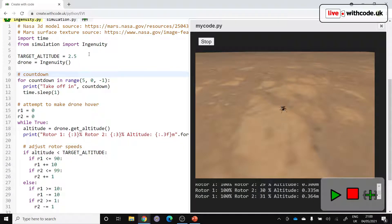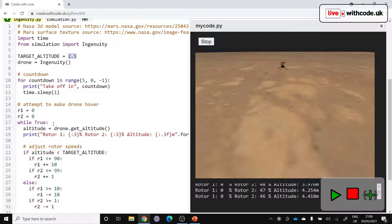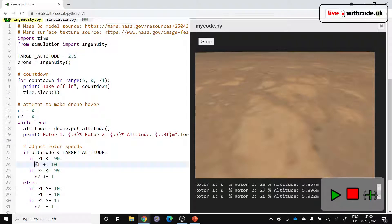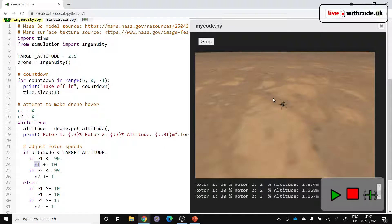Now the code we've got at the moment is attempting to get up to 2.5 metres above ground and then stay there. So we're gradually increasing the rotor one speed and the rotor two speed because there's two spinning rotors that go around in opposite directions.